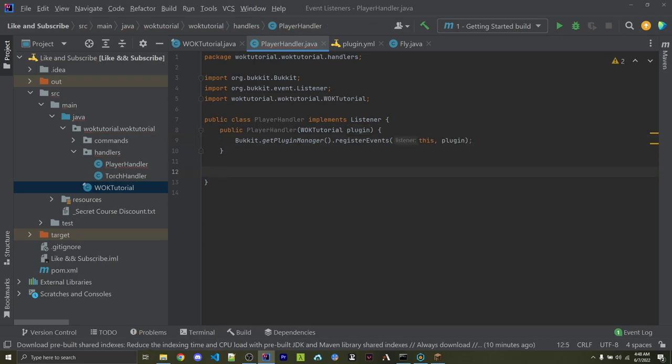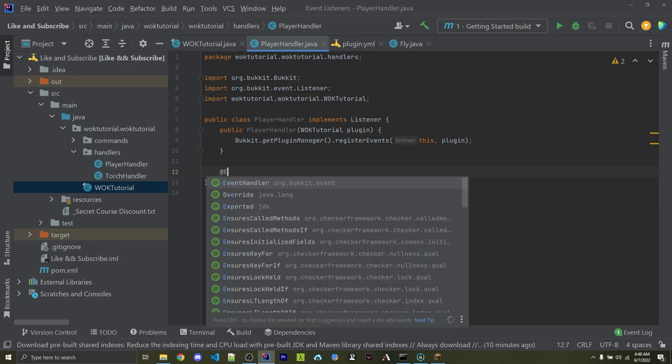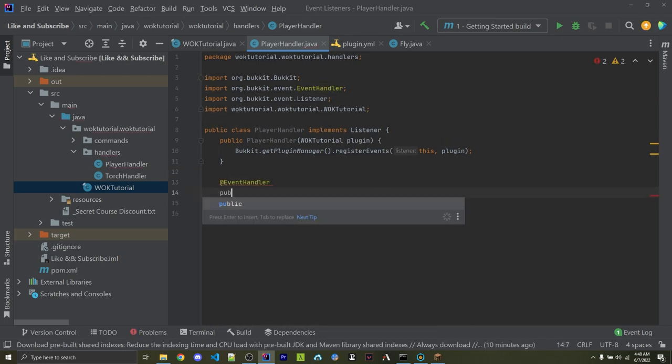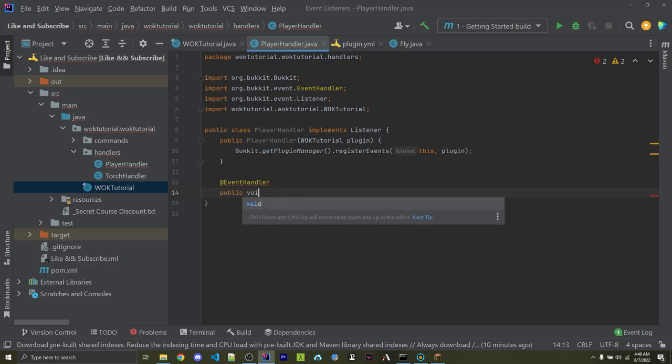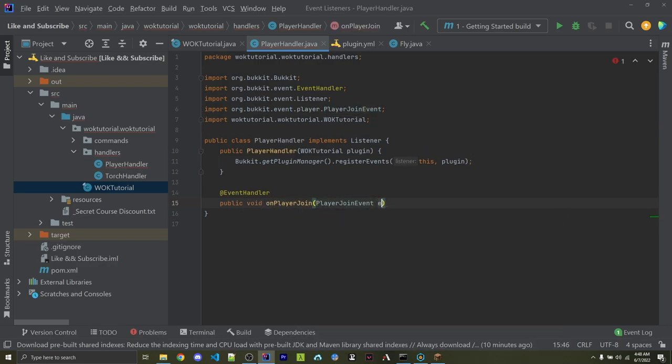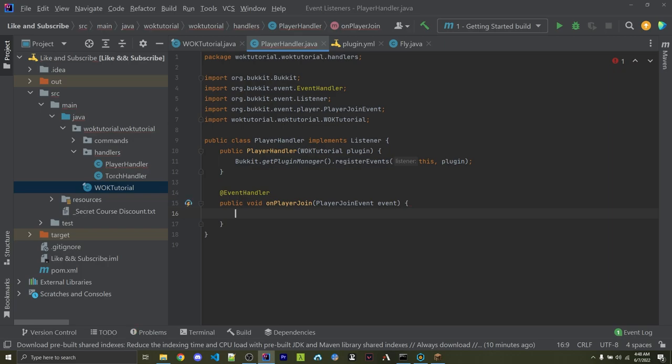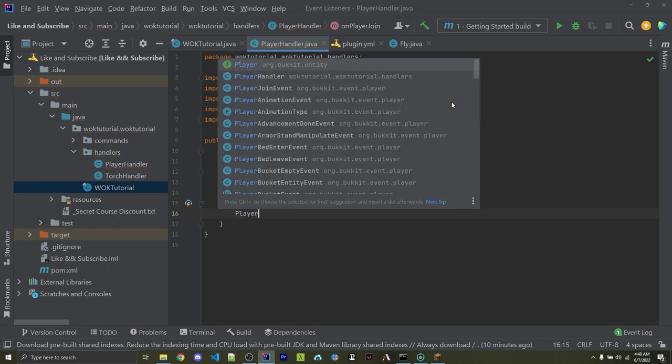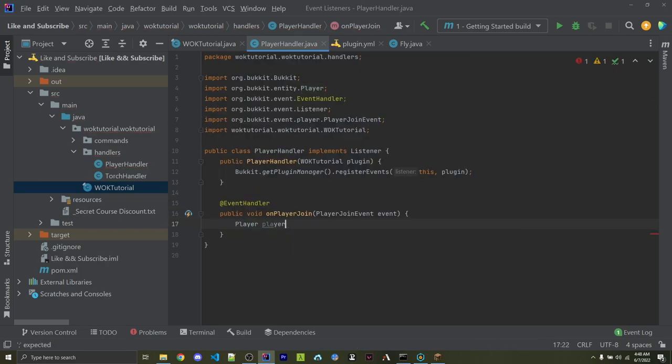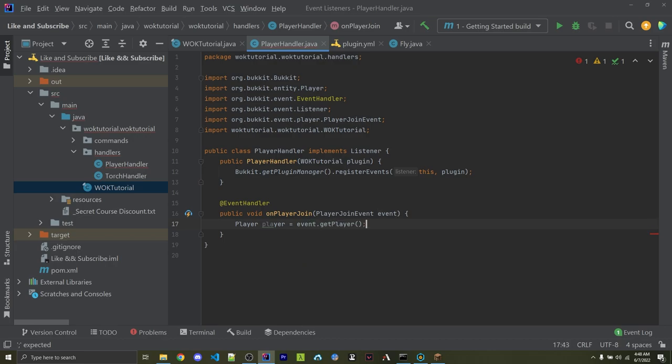That way, I can give them items whenever they first join. And to do that, I can first say that this is going to be an event handler. Then I can create a method called onPlayerJoin. And within here, I can now specify the player join event. And now I can access the player who joined the server. So I can create a player object and assign this equal to event.getPlayer.